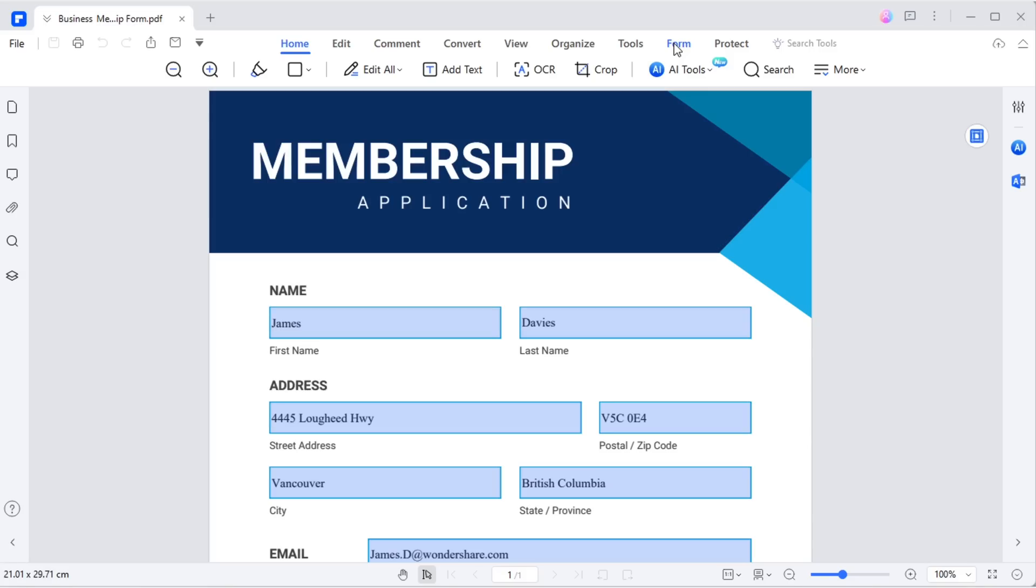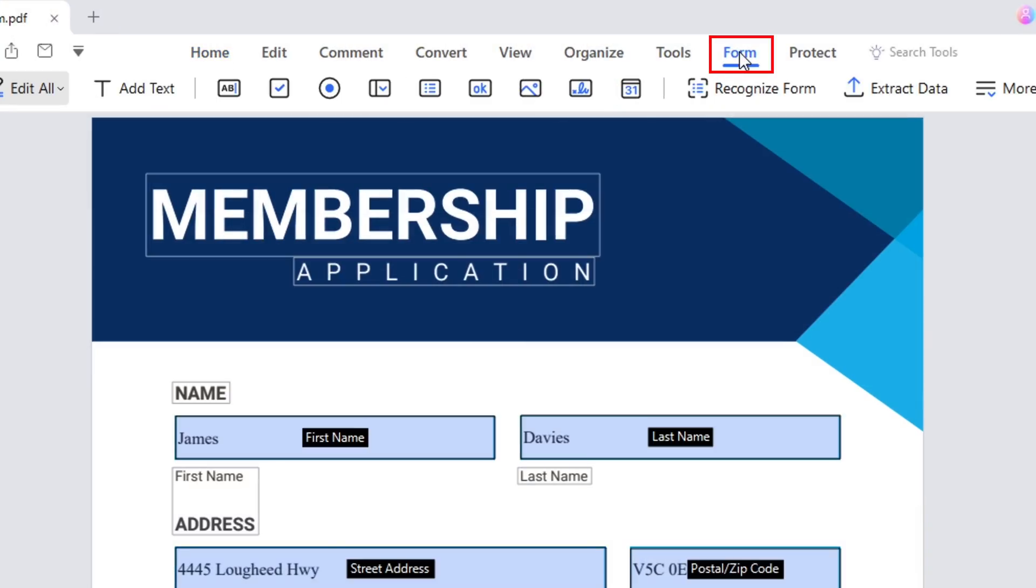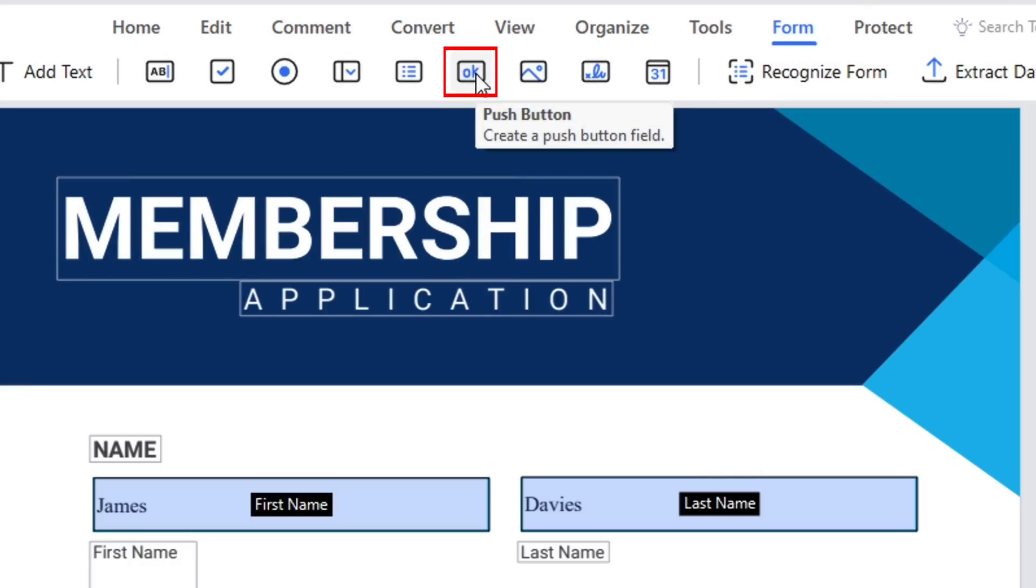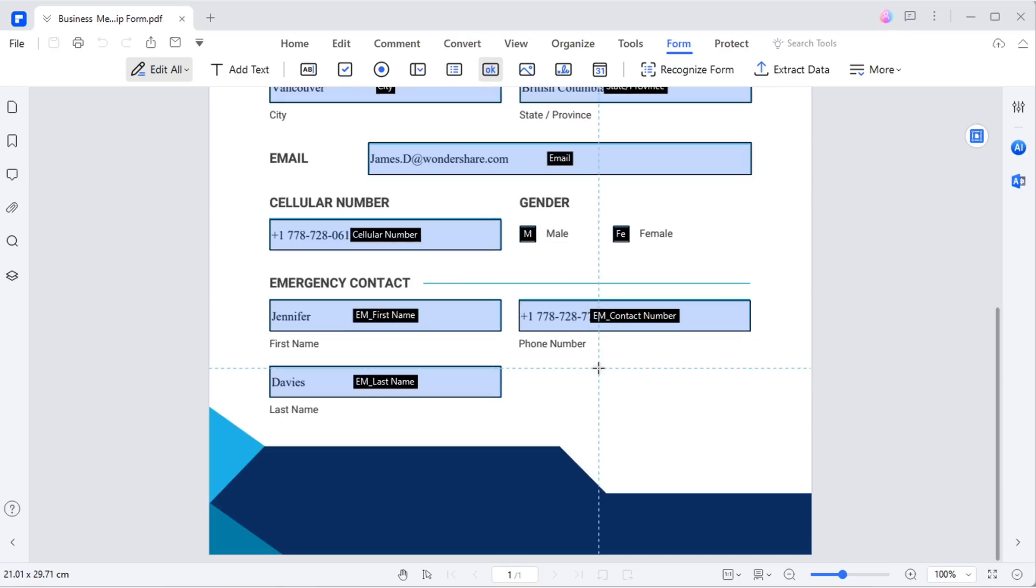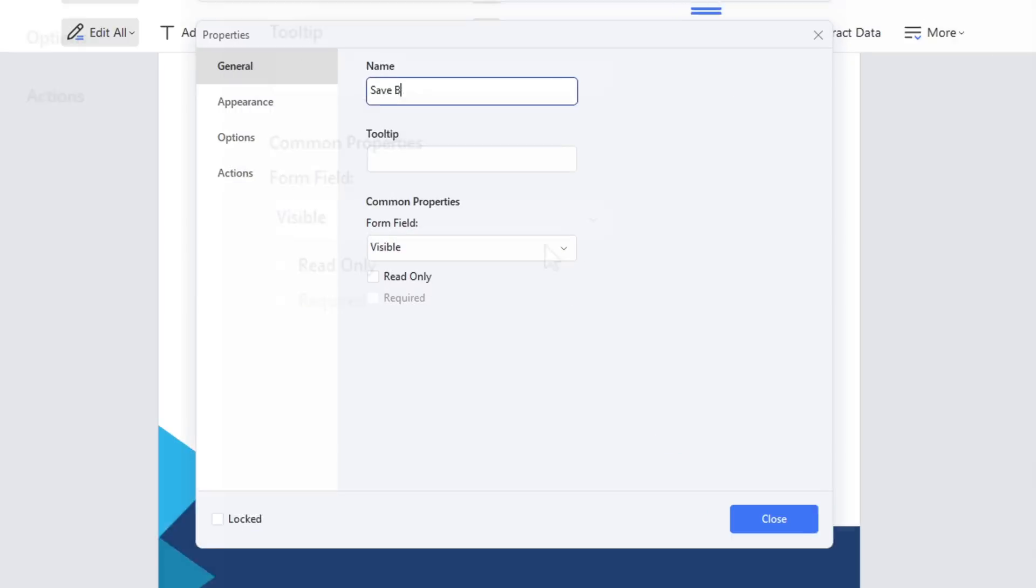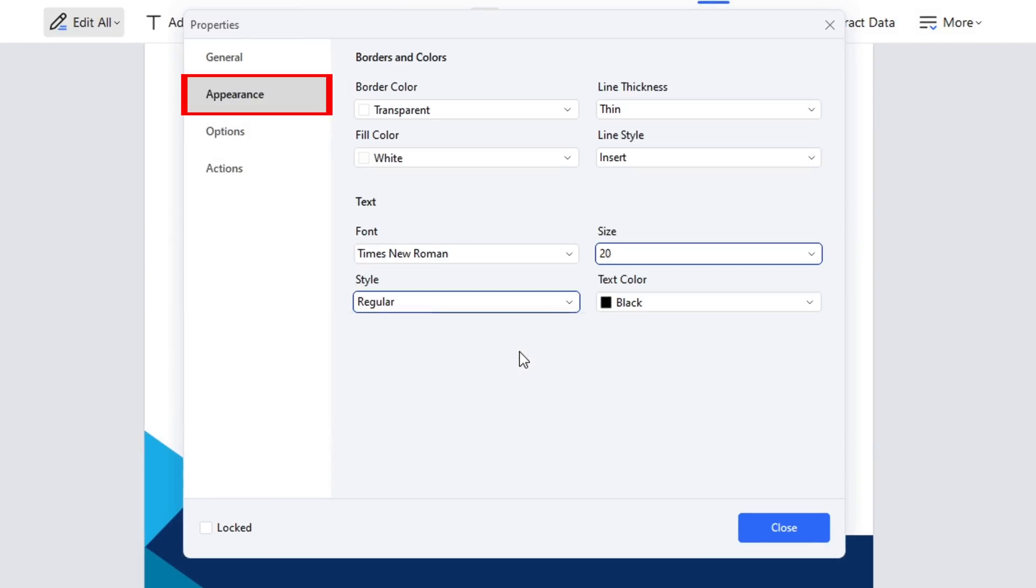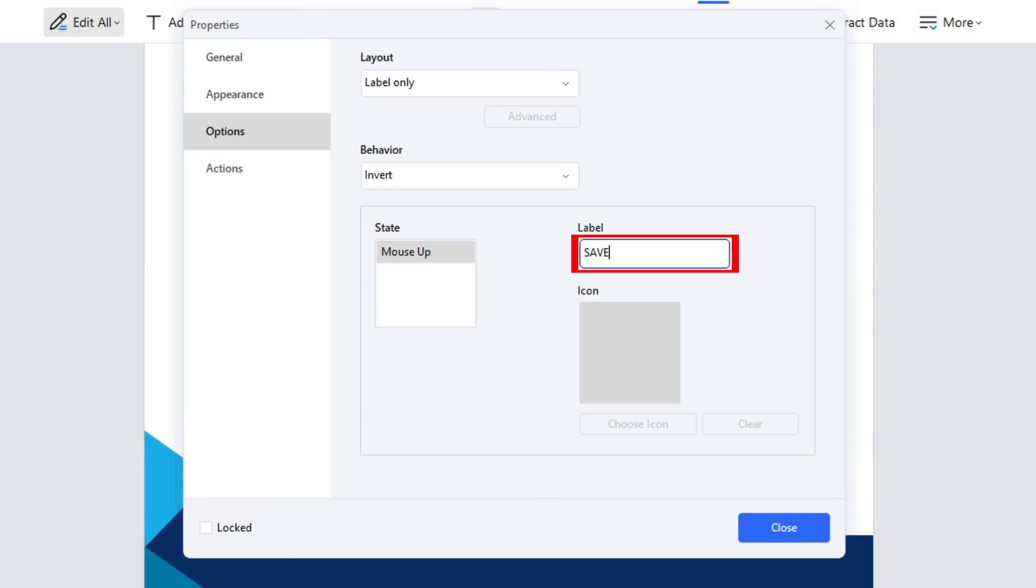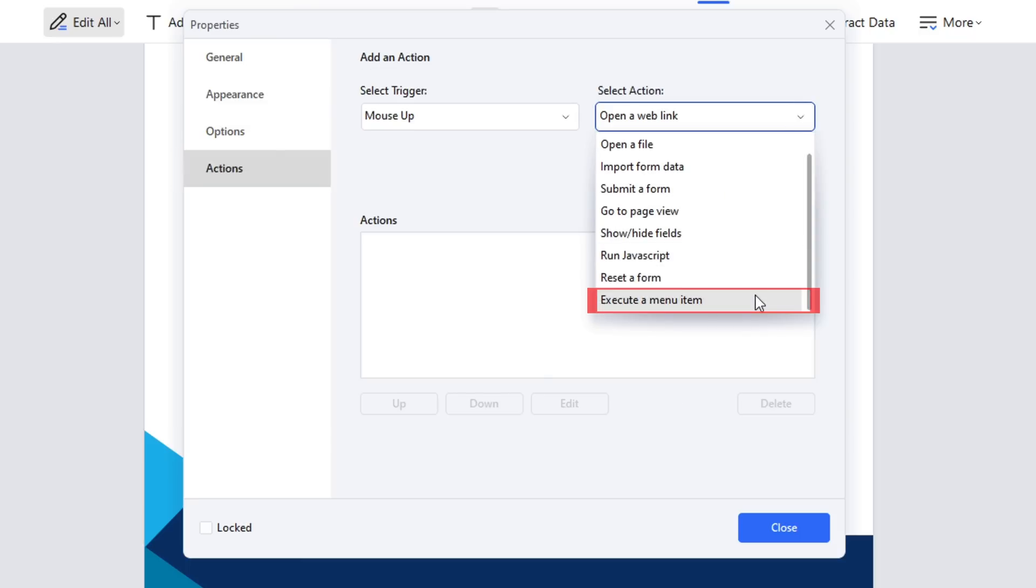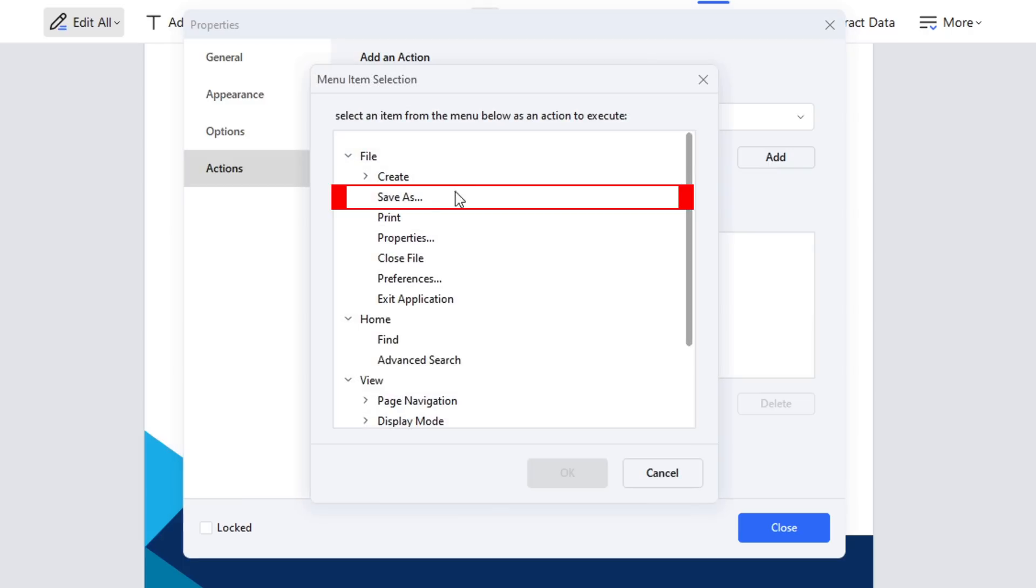Open the PDF template, fill in the information and head to the form tab. Add a push button and change the field name to the save button and adjust the appearance. Set the label name to save. In the action section, opt for execute a menu item and choose file save as.